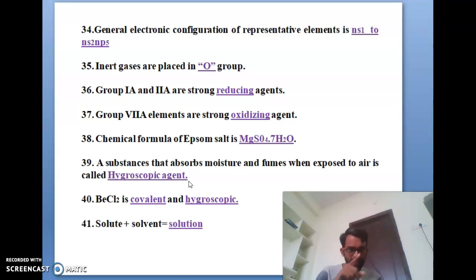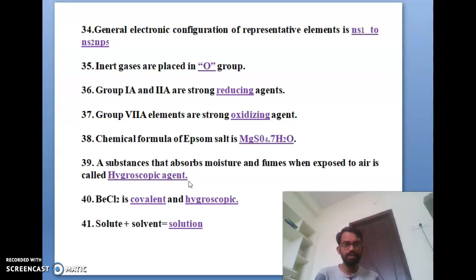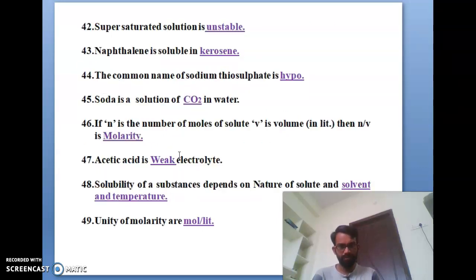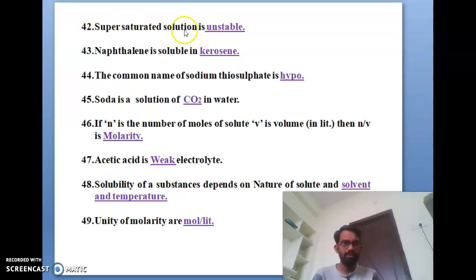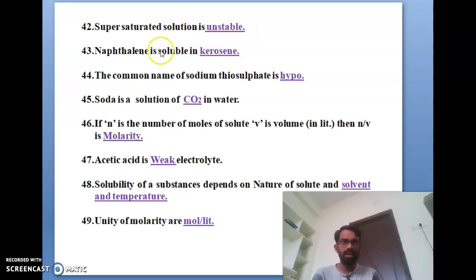The forty-first bit: solute plus solvent forms a solution. The forty-second bit: supersaturated solutions are unstable. The forty-third bit: naphthalene is soluble only in organic solvents like benzene or carbon tetrachloride, not in water.